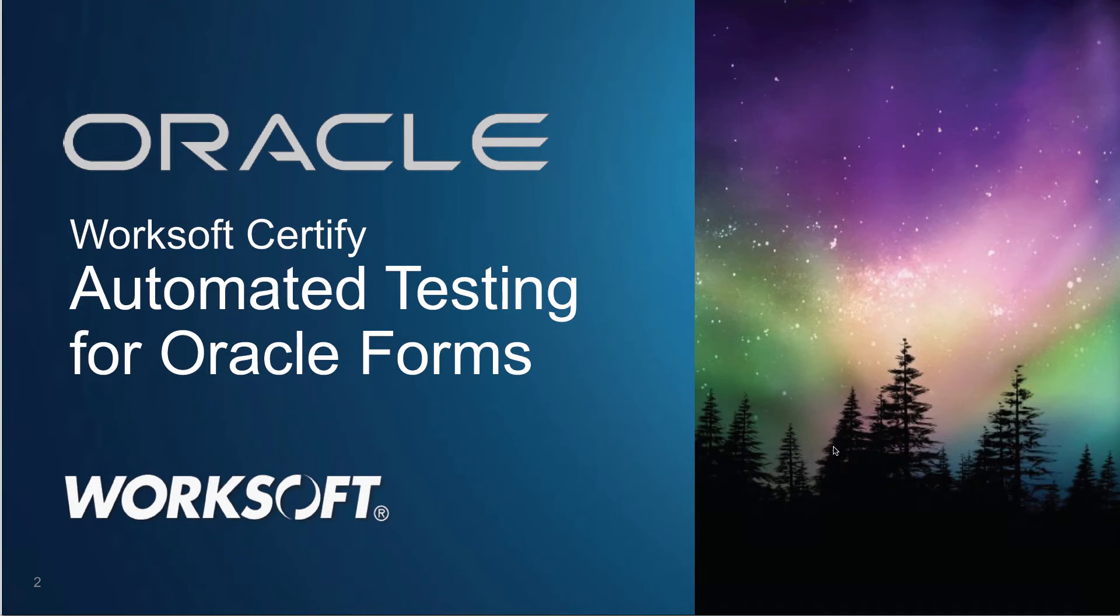Hello. In a short video, I'm going to walk you through how to test Oracle. So with WorkSoft Certify, we have automated the testing of Oracle Forms, which makes it ultra easy to include as part of your larger end-to-end processes or maybe your Oracle upgrades.